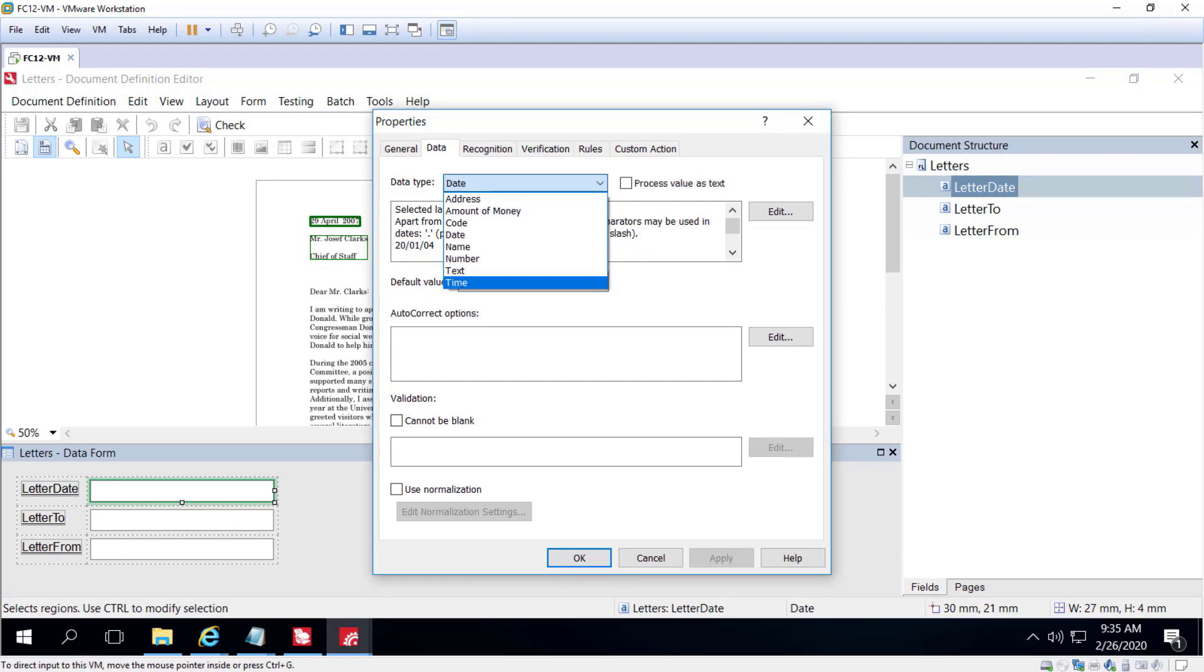The default data type for all fields is the text data type which essentially strives to match any ASCII character. Thus it includes letters, digits, punctuation marks, symbols, as well as a built-in dictionary.